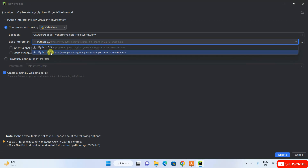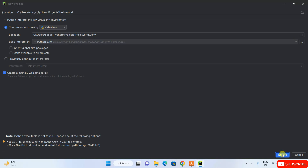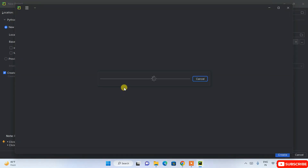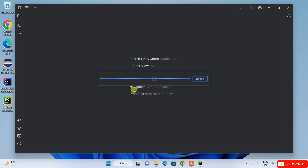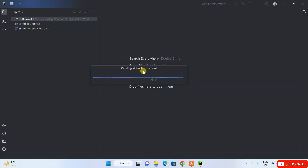Since I don't currently have Python on my system, it will install it. You can choose Python 3.9 or 3.10 — I'll go with the latest, Python 3.10. Keep all other settings as default and click Create. It will start creating the project, and since Python isn't installed, it will begin downloading Python — you need a good internet connection for this process.